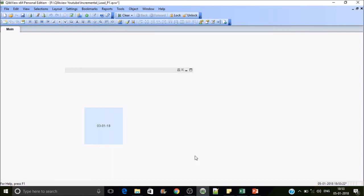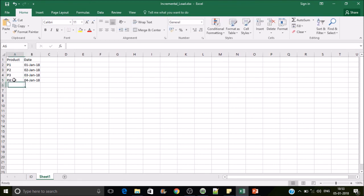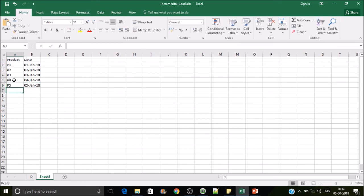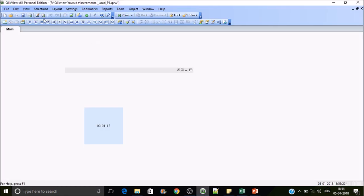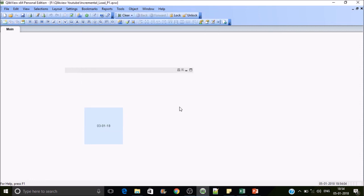Let's add two new records: P4 with date 04-Jan-2018 and P5 with date 05-Jan-2018. Now we have five records in the source but three existing records in the QVD — so reloading should fetch only two records. After reloading it fetches exactly two records. This is the second use case of the first incremental load scenario — the date-based approach. Thanks for watching the video, please subscribe and share.